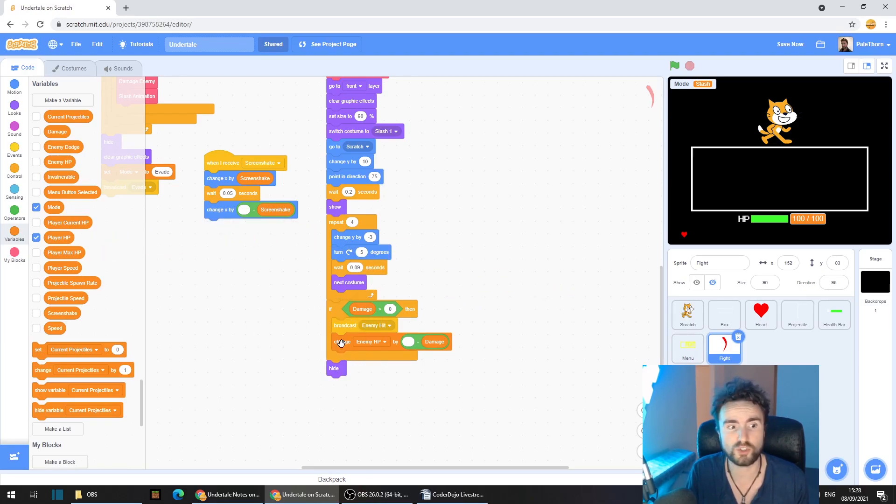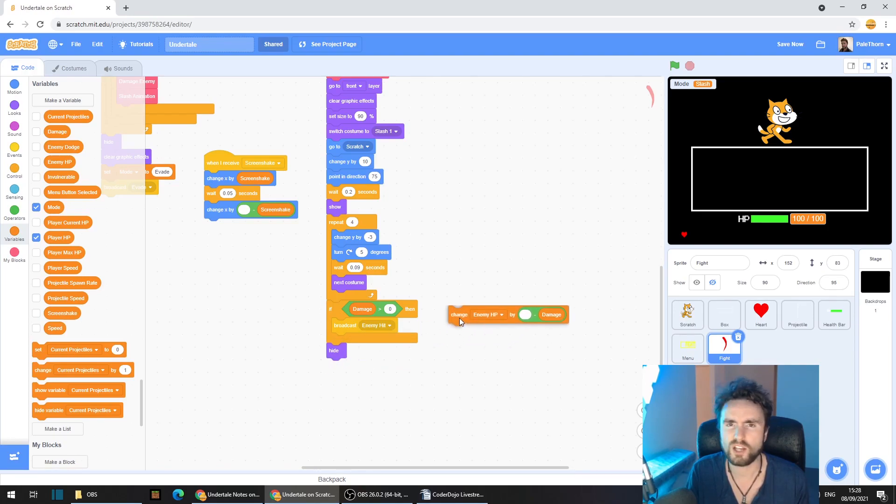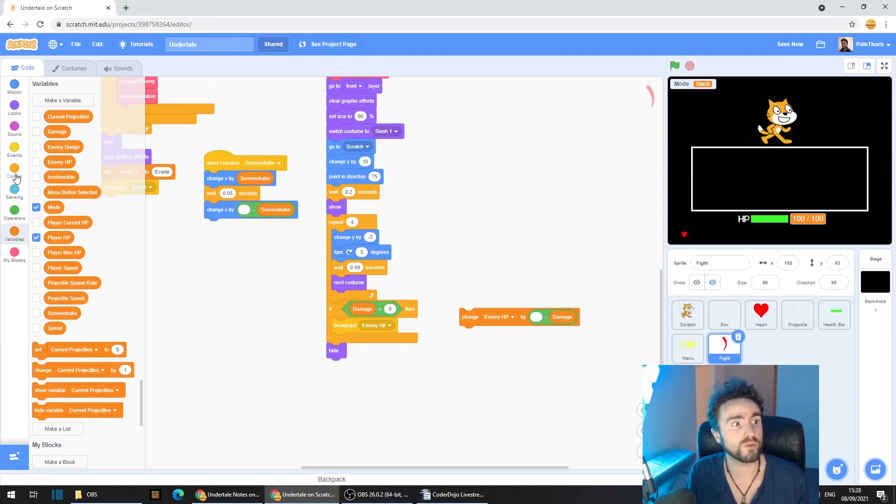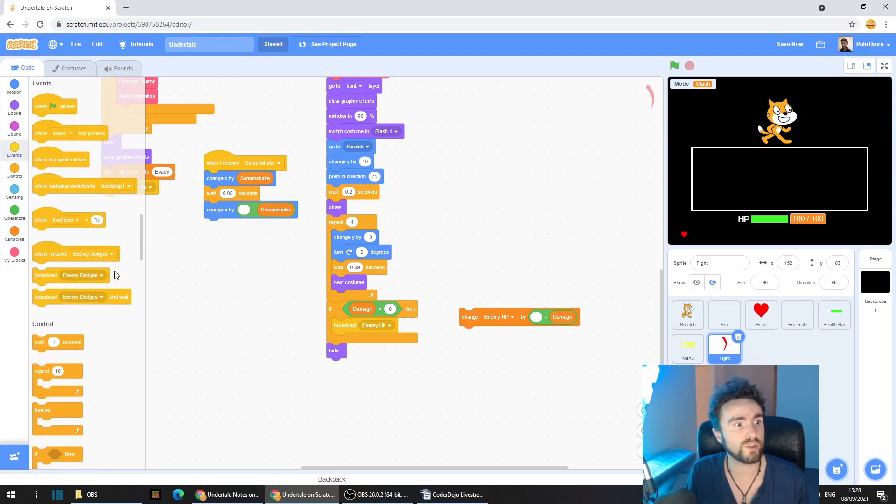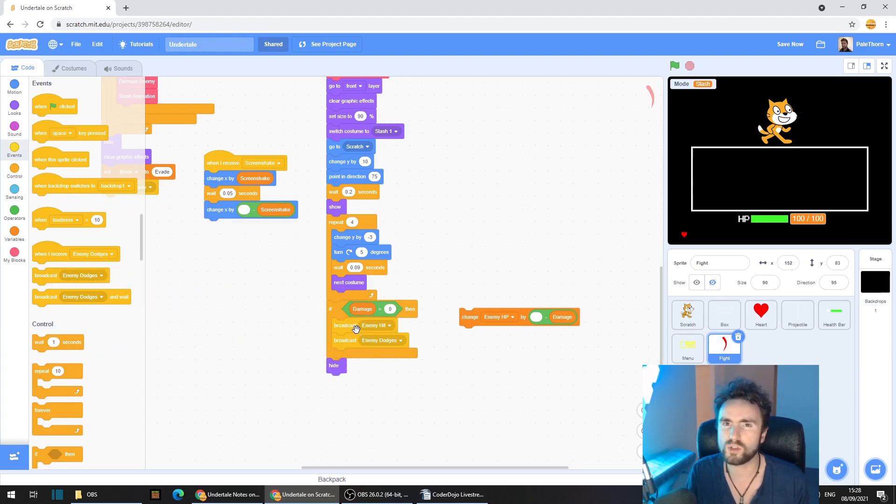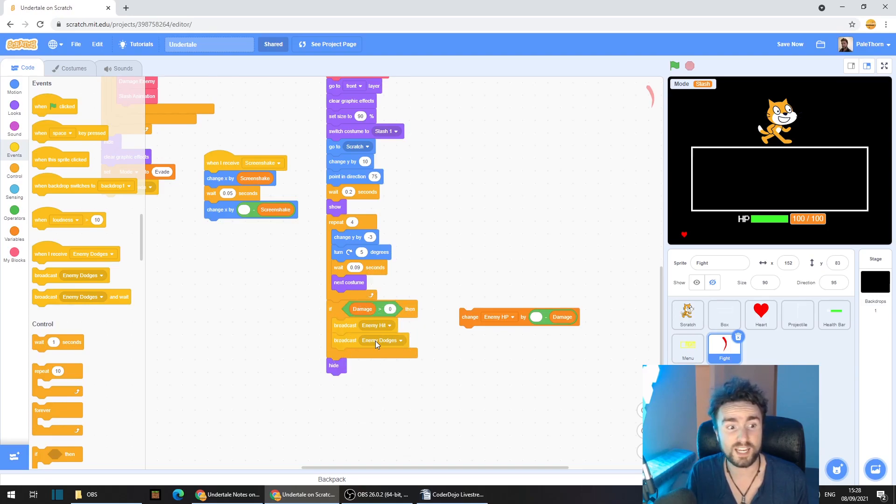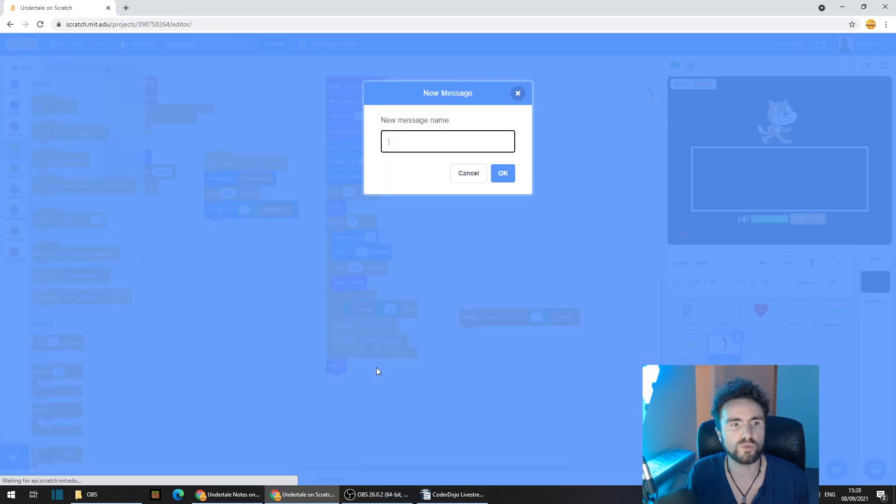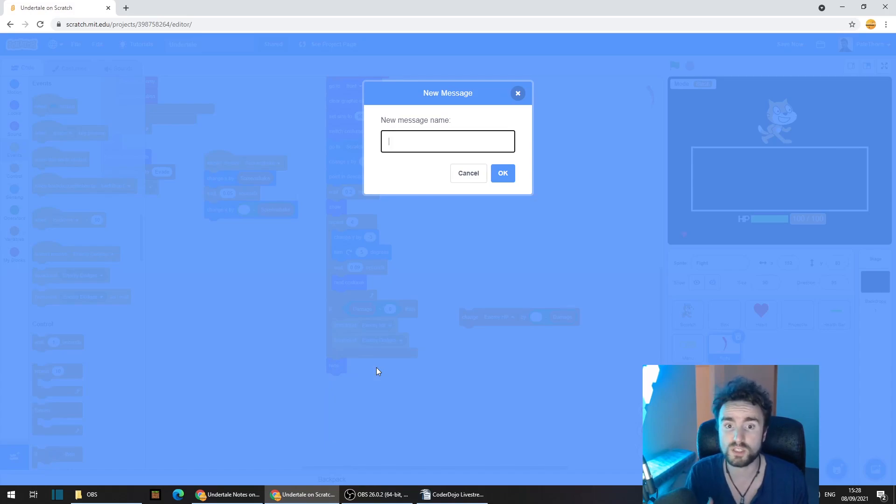Get this change enemy HP by minus damage and just put it off to the side for now. Then we're going to go to events, the yellow category, and we're going to get out a broadcast and we're going to put it underneath our broadcast enemy hit. Click on our second broadcast and then select new message. We want to call this message damage.